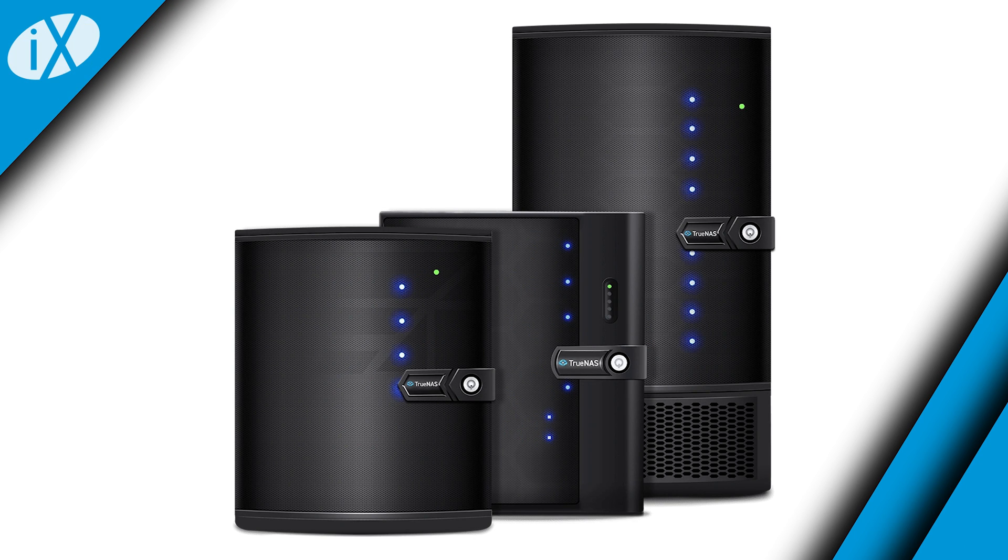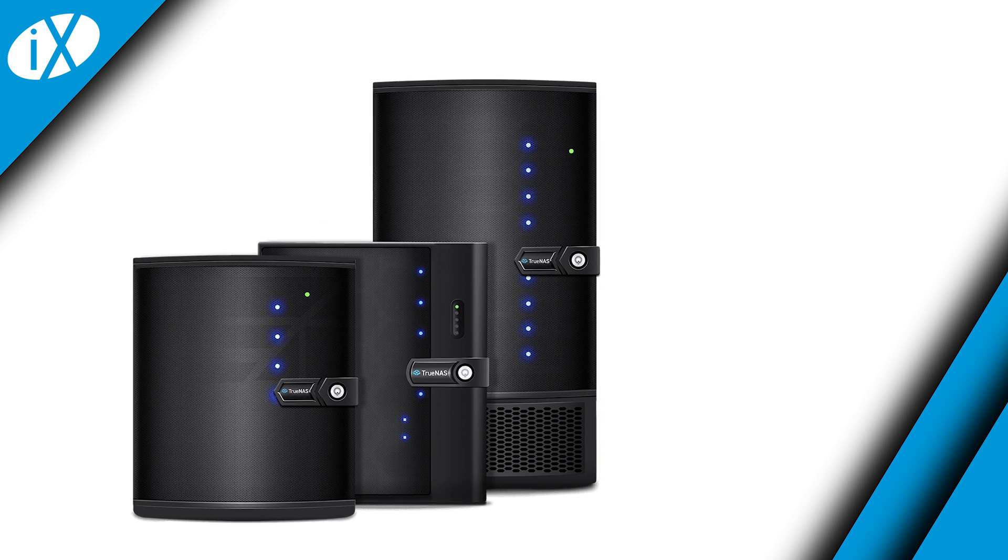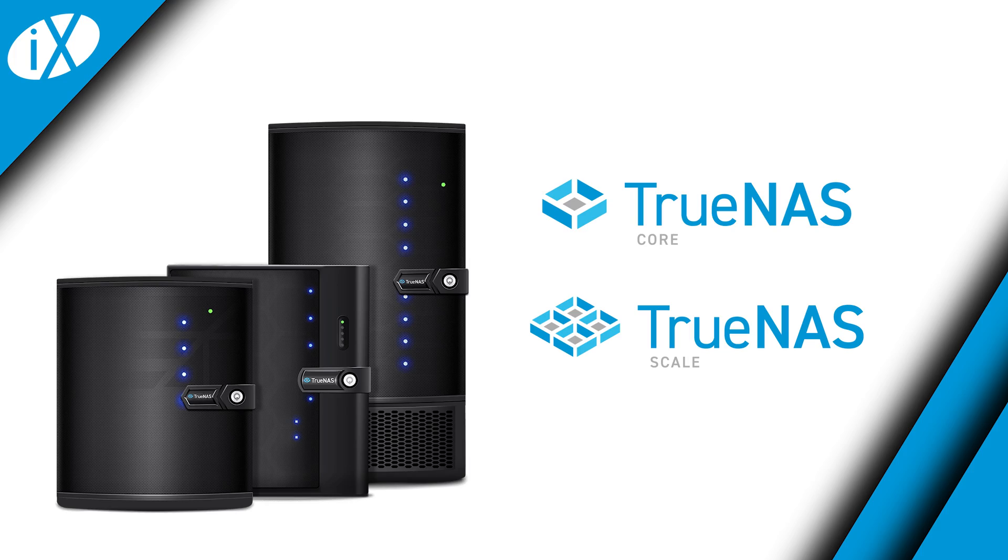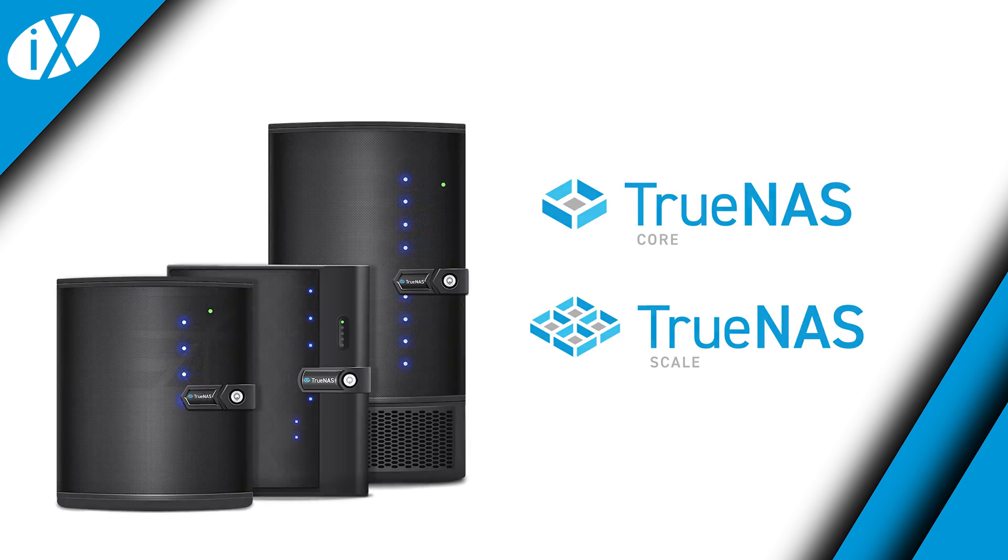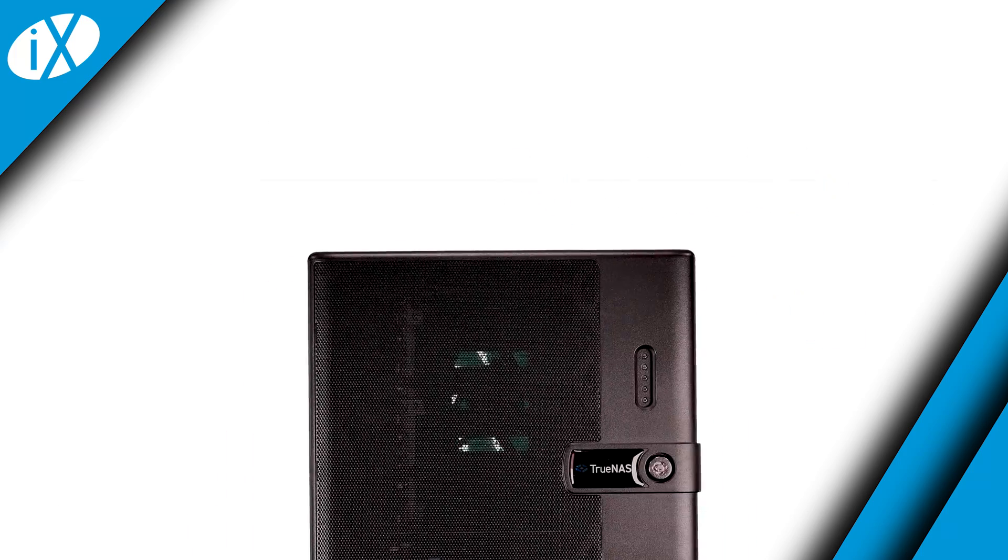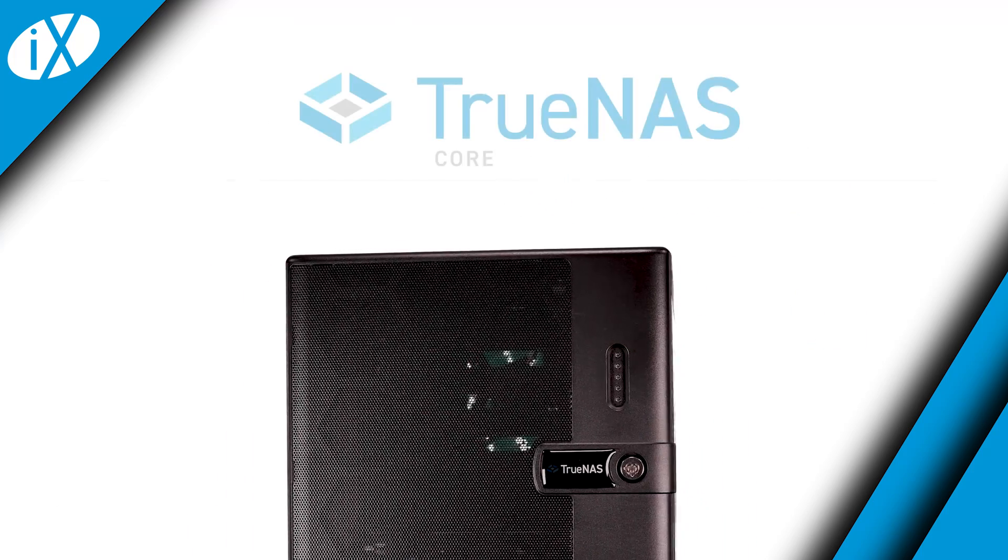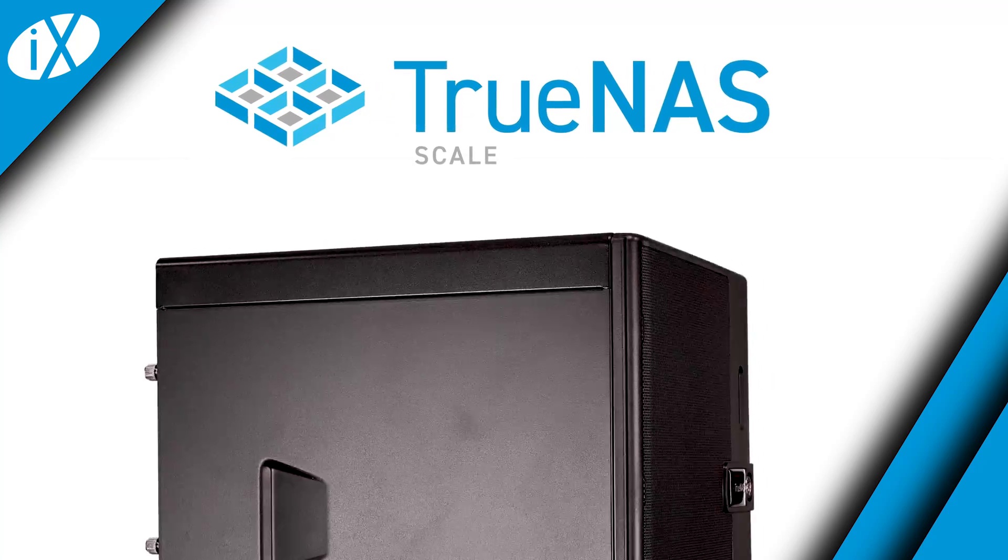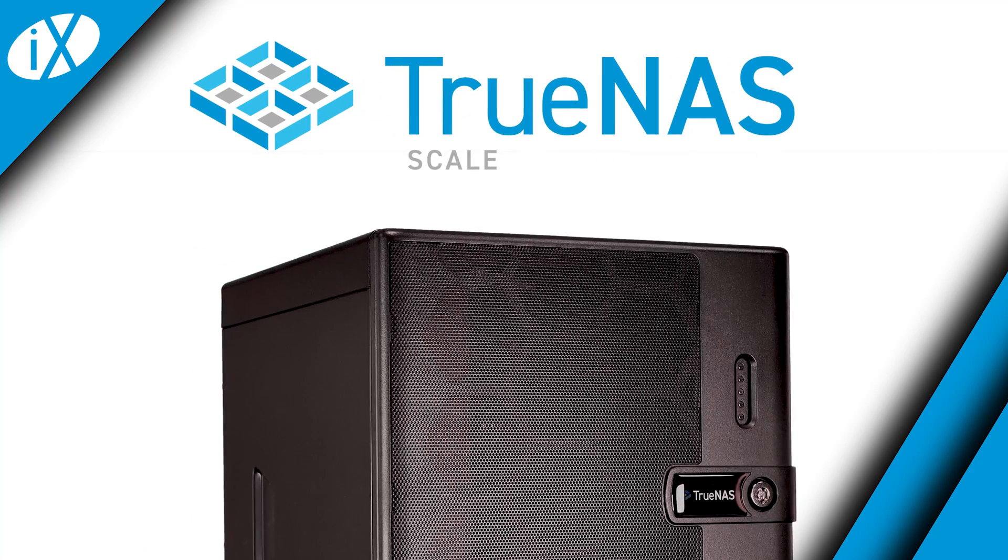The MiniX product line of NASes from iX are powerful and flexible storage systems that can run either TrueNAS Core or TrueNAS Scale. In this video, we'll step through the process of migrating a TrueNAS MiniX Plus from TrueNAS Core to TrueNAS Scale. Ready? Let's get started.